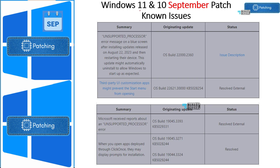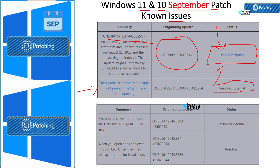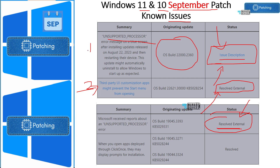Let's look at the known issues for Windows 11 and Windows 10 September patches. This particular issue was already there and highlighted in the previous patch release — unsupported processes. There are some blog posts about this in the HTMD community, so you can refer to those for more details. There is also an ongoing issue with third-party UI customization applications, which has been highlighted previously. These issues are marked as resolved externally, meaning they should be fixed by the vendor — Microsoft is not responsible for fixing these. These two issues apply to both Windows 10 and Windows 11.